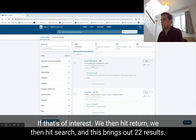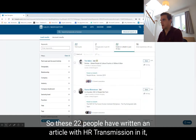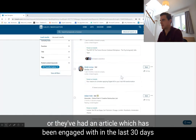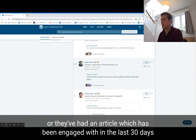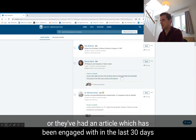This brings up 22 results — so these 22 people have written an article with 'HR transformation' in it, or they've had an article which has been engaged with in the last 30 days.